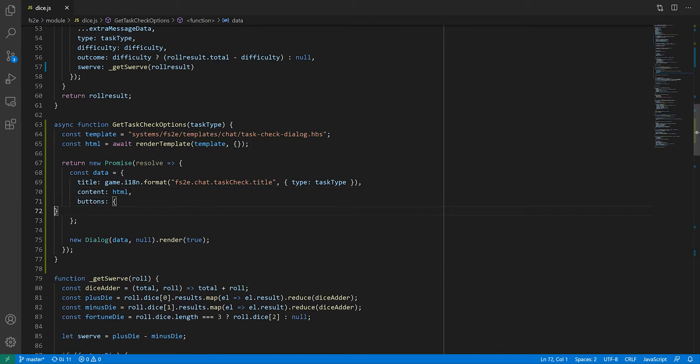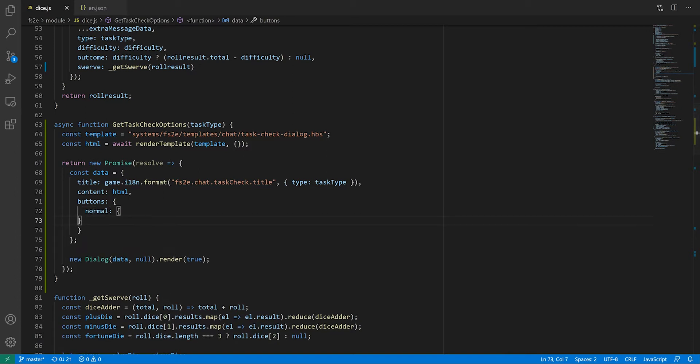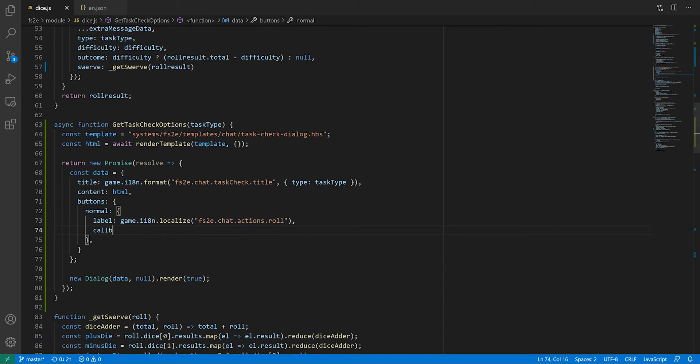This takes the form of a dictionary. For each button entry, we need to specify a label, i.e. what's going to be displayed on the button, and a callback, i.e. what the button is going to do when you click on it.